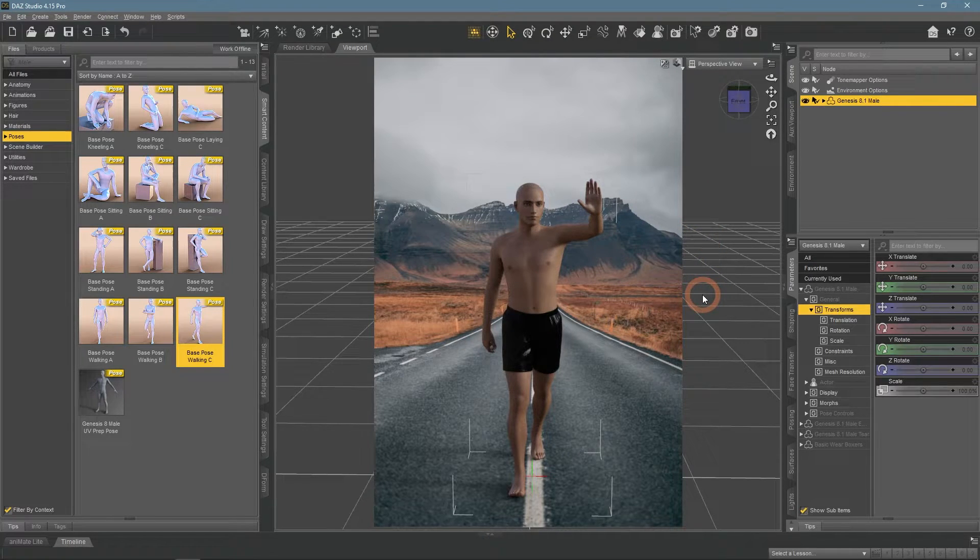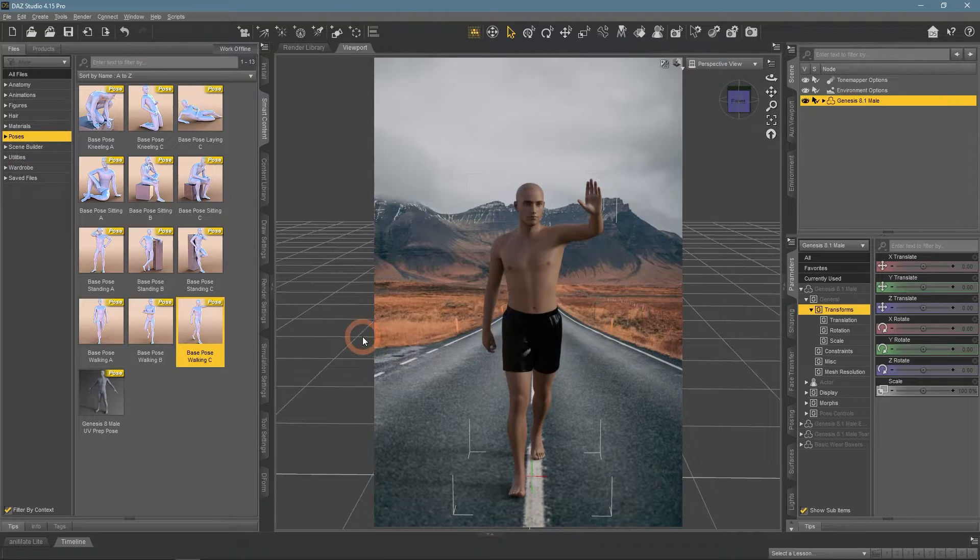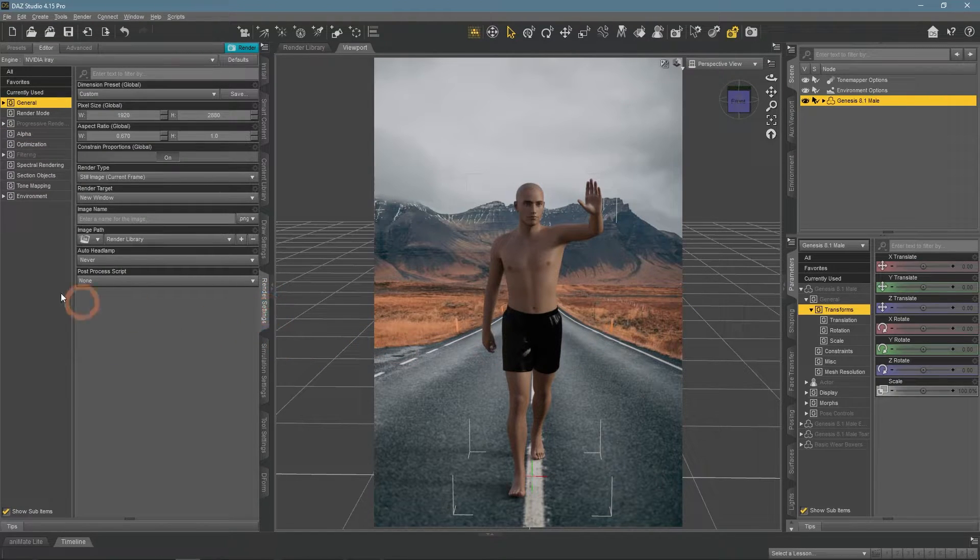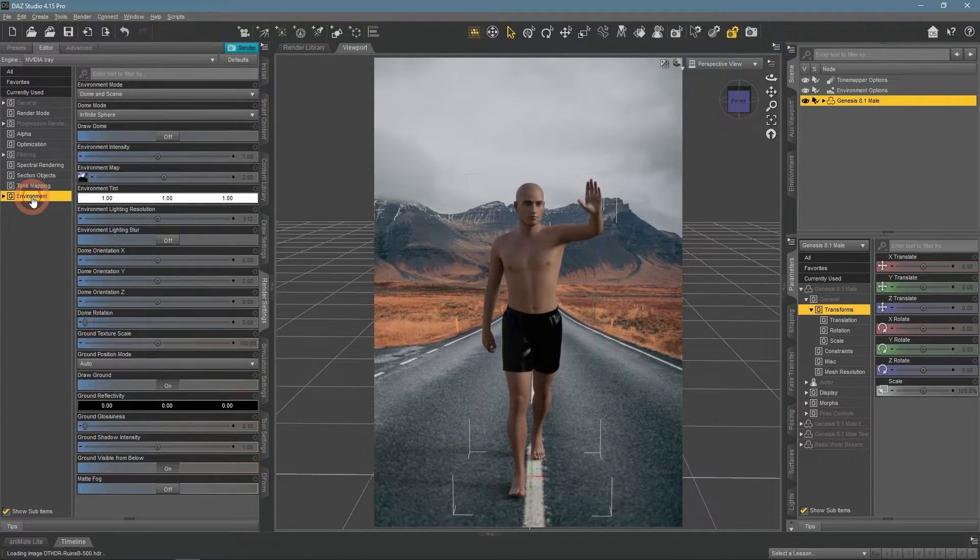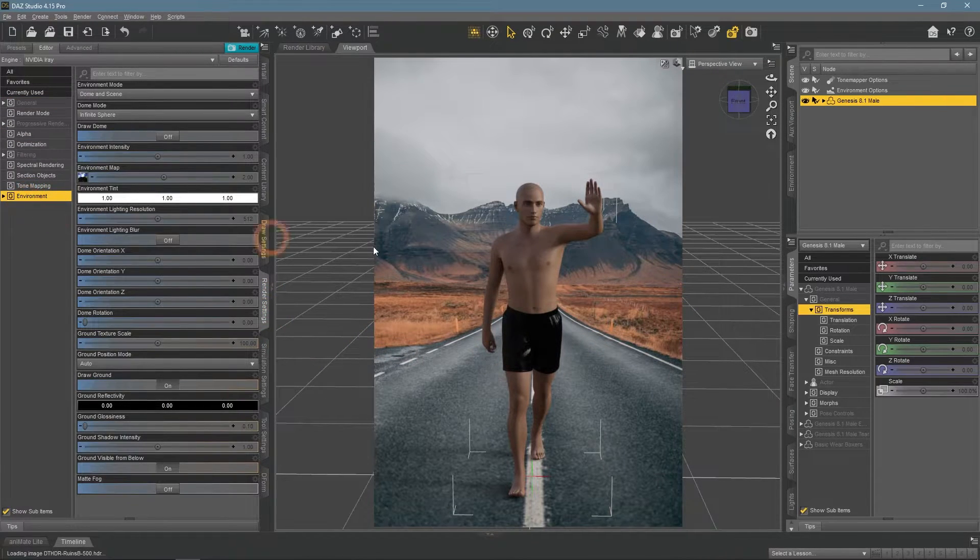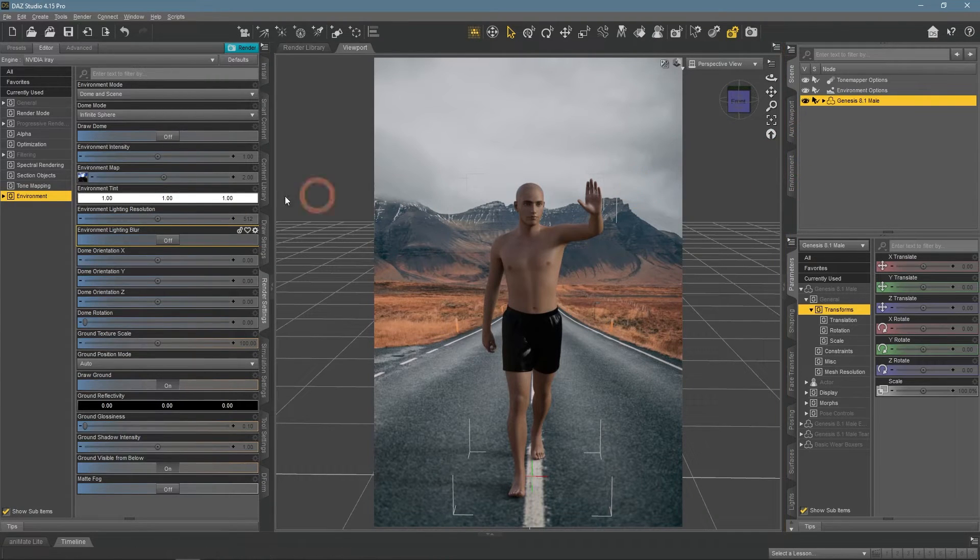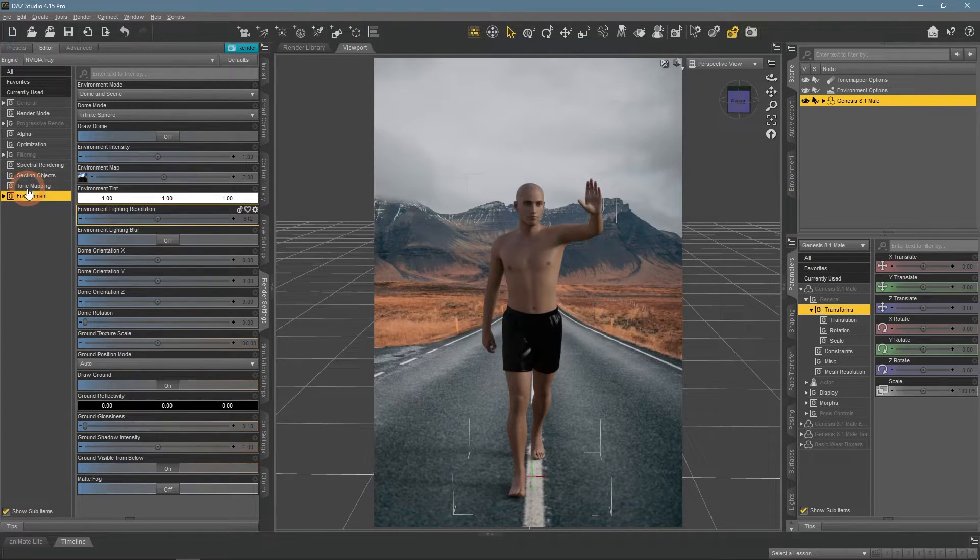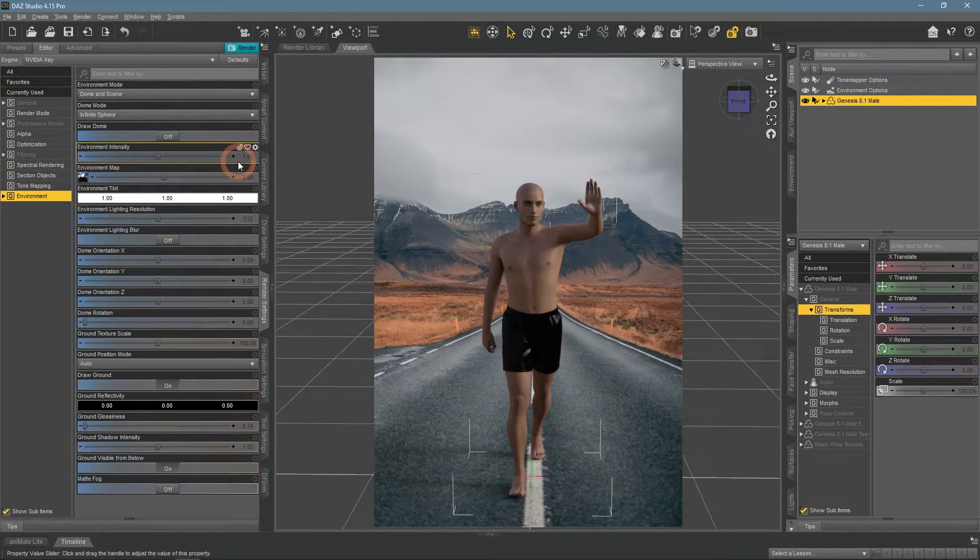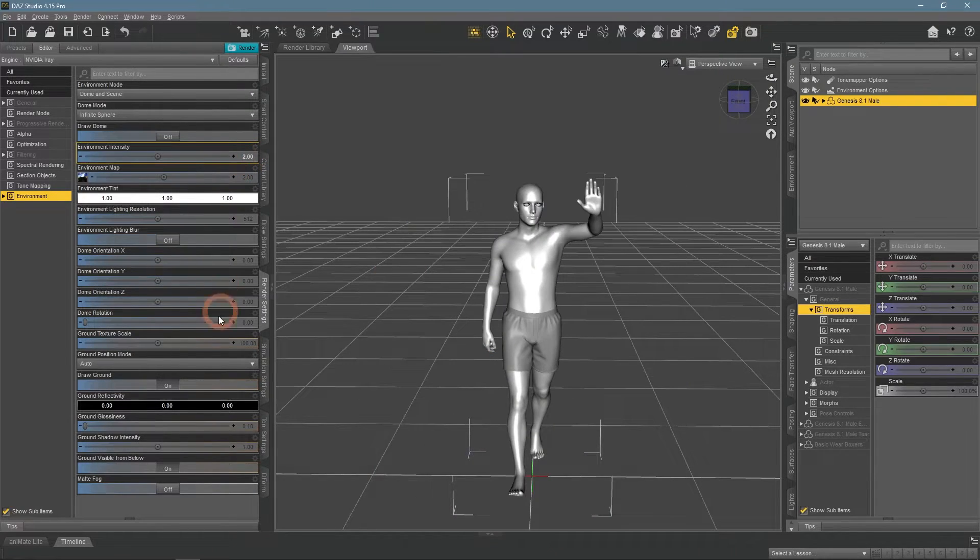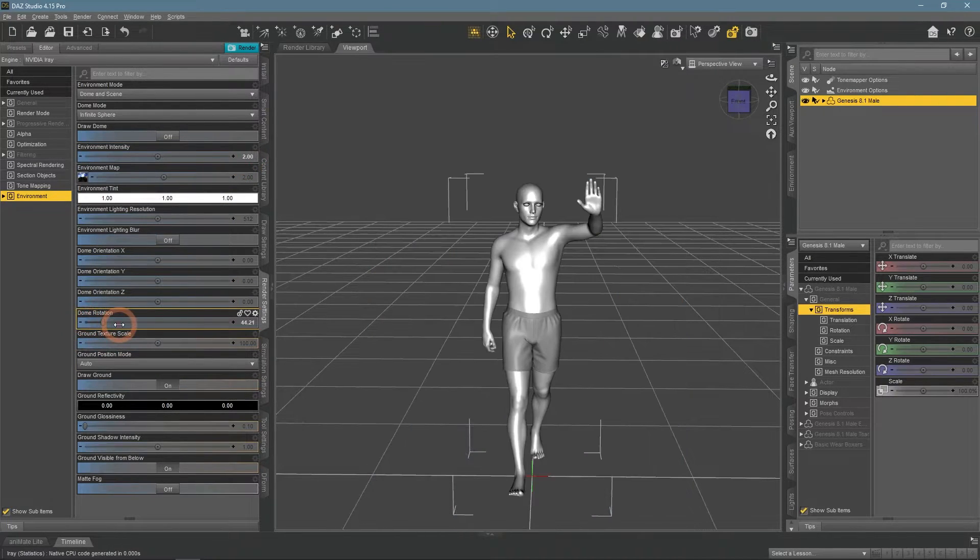I want to change the scene a bit, so I will open the Render Settings window Environment section. Important not to mix up this one with the Environment window, as they are totally different. Here I have adjusted the lighting a bit.